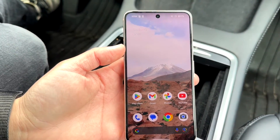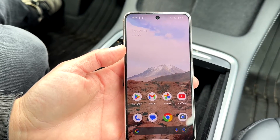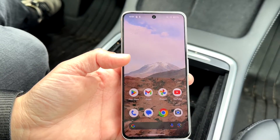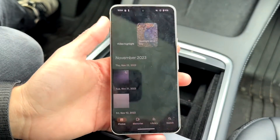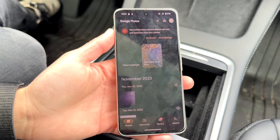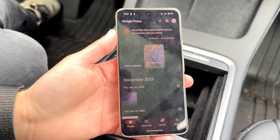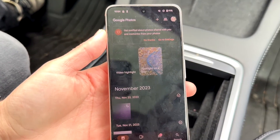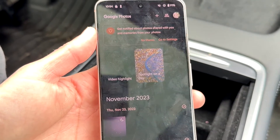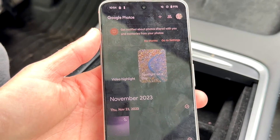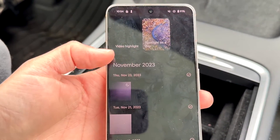The very first thing you're going to want to do is open up your Google Photos application — or any other photos application that you're using — and find the particular photo that you want to flip.